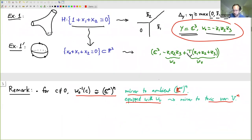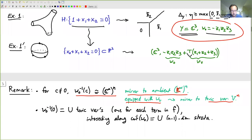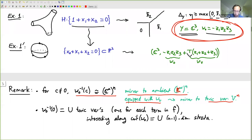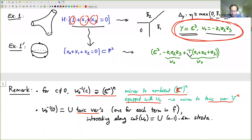Of course, this is all conjectural right now since I'm not proving any mirror symmetry statements here. The zero fiber of W0 — for example, z1·z2·z3 equals zero — is the union of the coordinate planes in C^3. In general it's a union of toric varieties, one for each term in f. If there were three terms in my Laurent polynomial, that's why I have three coordinate hyperplanes in the mirror. These intersect along the lower-dimensional toric strata of Y, which are exactly the critical locus of W0.